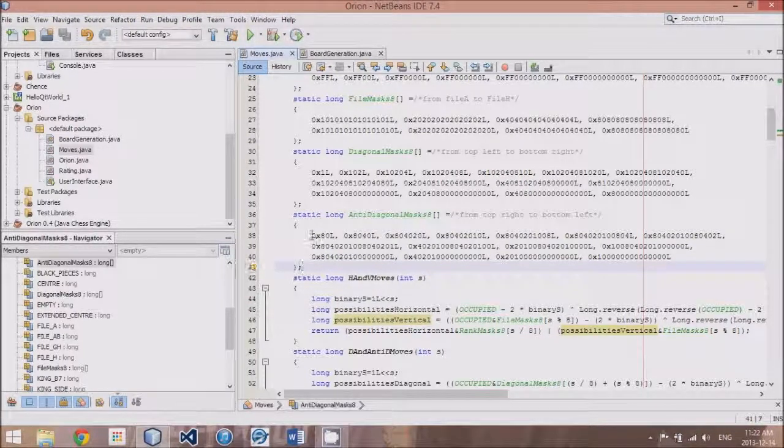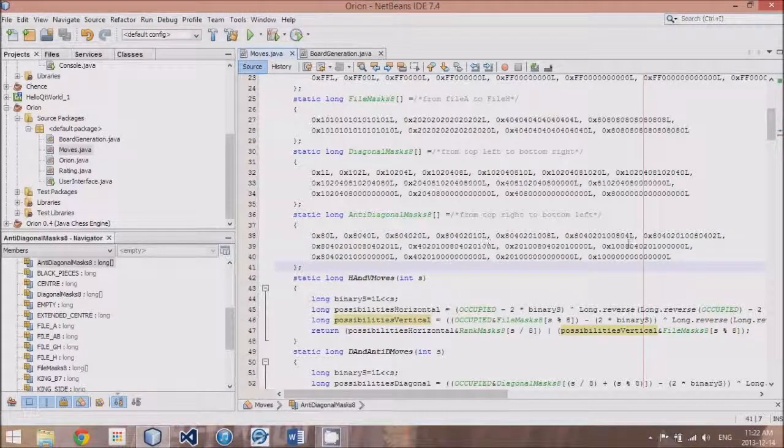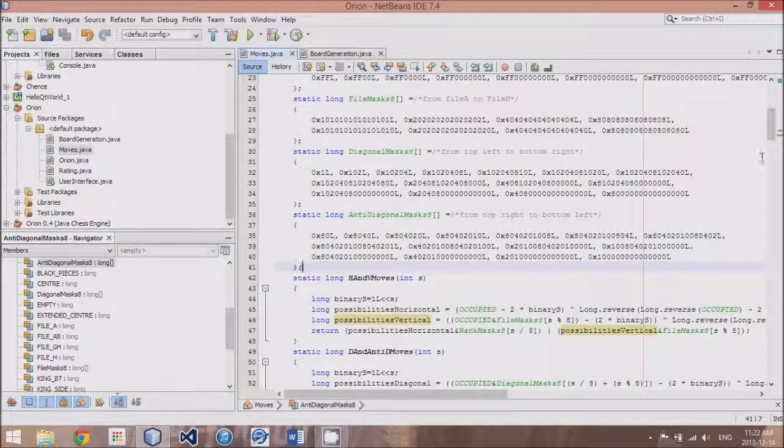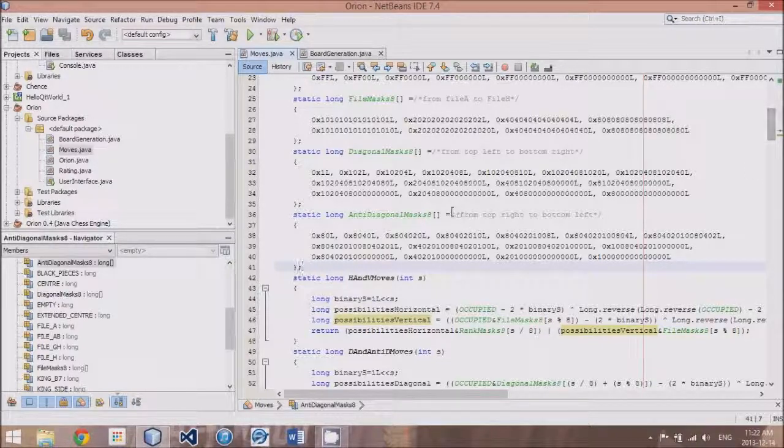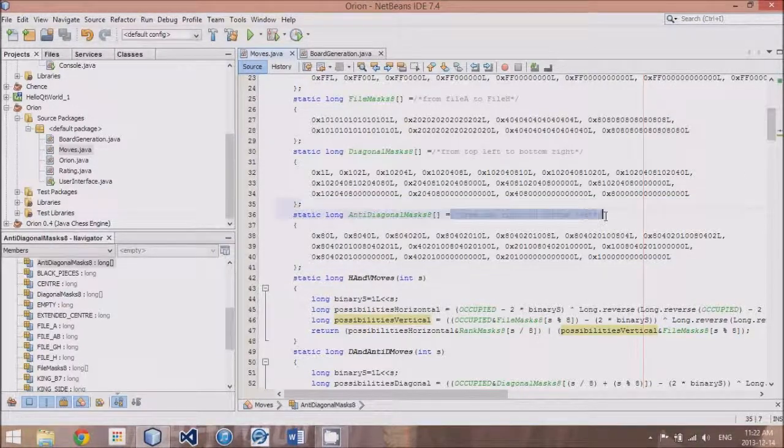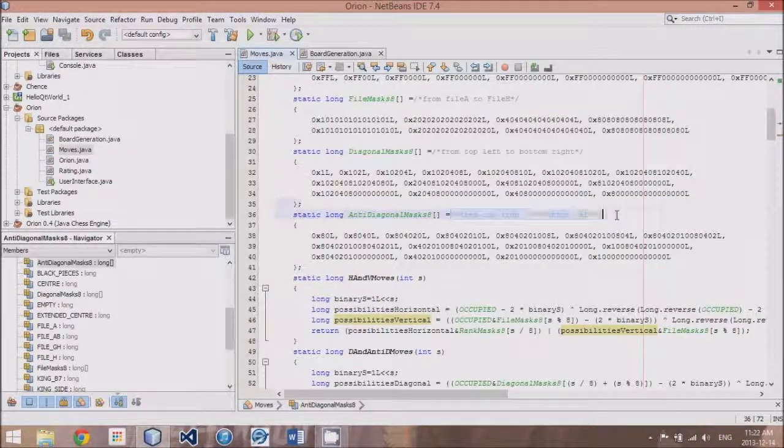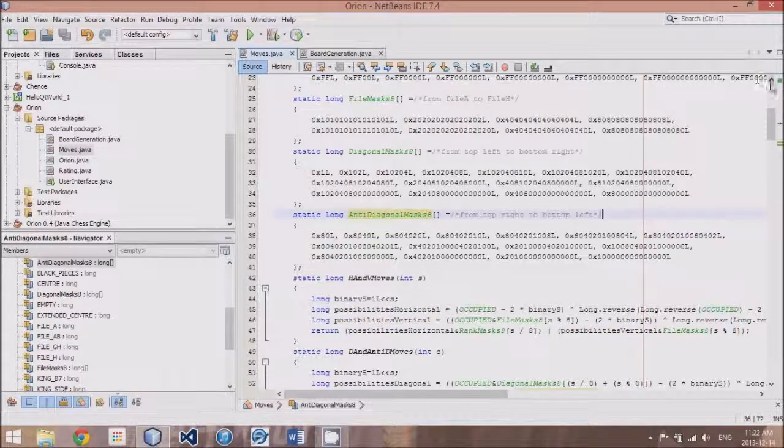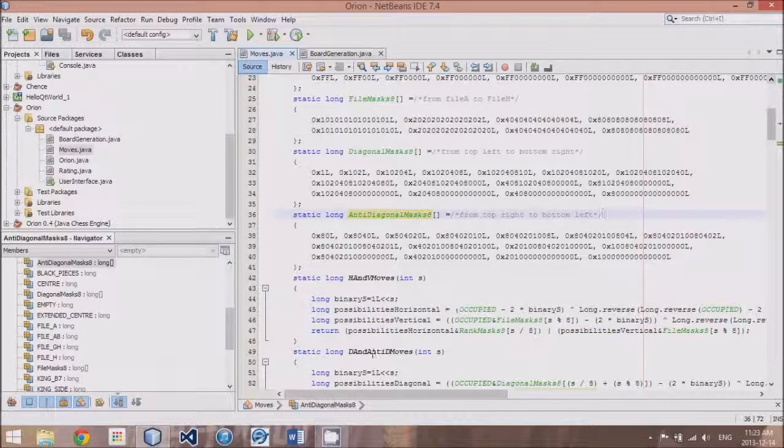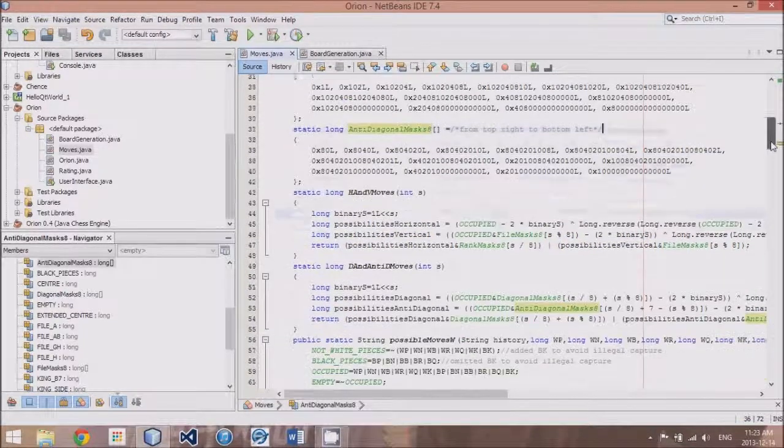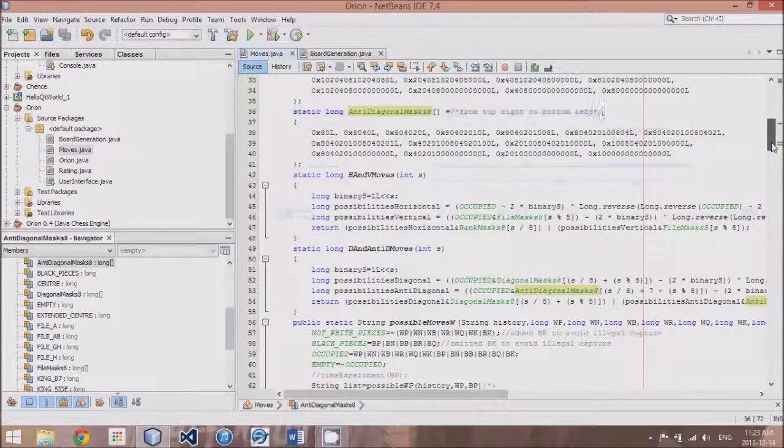And these will all correspond in order, as you can read from the comments. This one from the top right corner to the bottom left corner. All of those diagonals in that order.